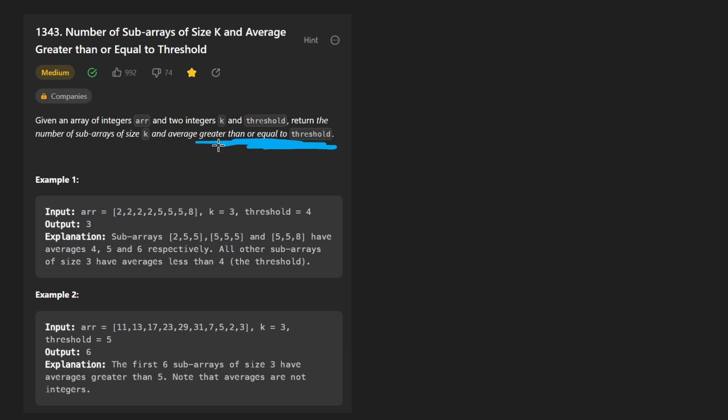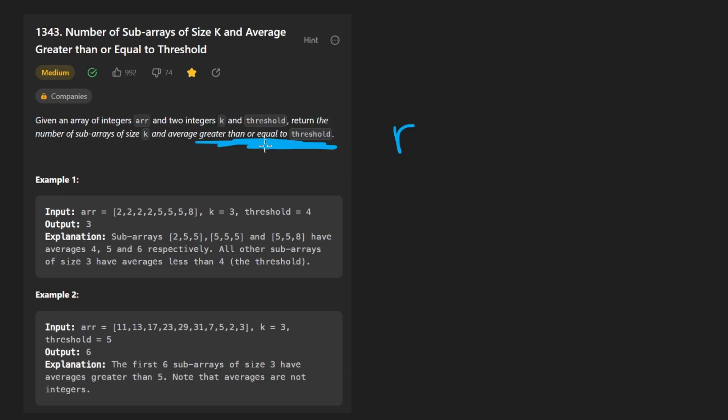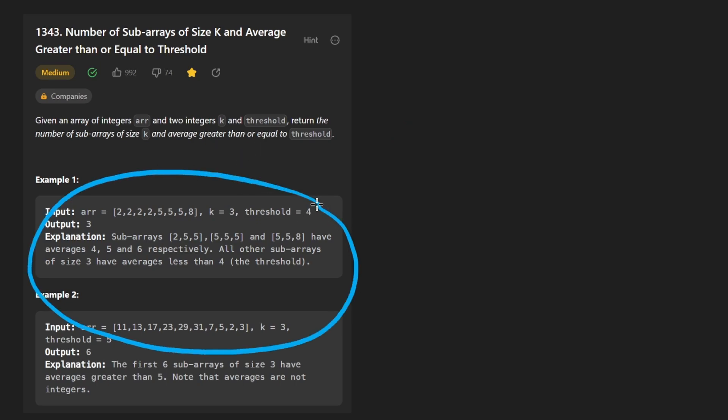If it is, we can increment our result. We can count that towards our result because what we're trying to return is the number of these subarrays that meet this condition. So I think I pretty much dissected the problem already, but let's go through an example quickly.